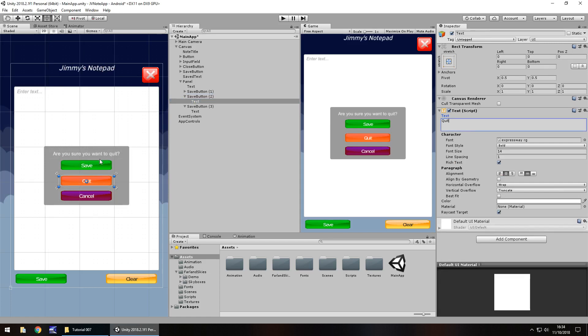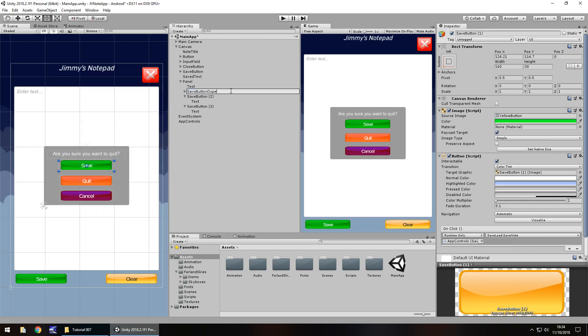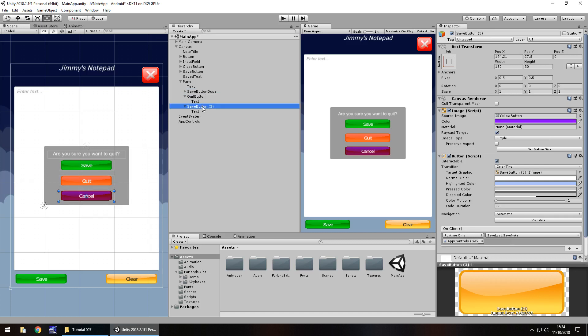And we'll have this one just simply say quit. And next, oh, we'll keep save as save, won't we? Because, you know, we'll keep it aligned with how this one looks. So just keep note of how it looks over here. Make sure this is how you want it to look on your app. So let's rename the buttons. So we'll have save button and I'll read this as save button, dupe, short for duplicate.